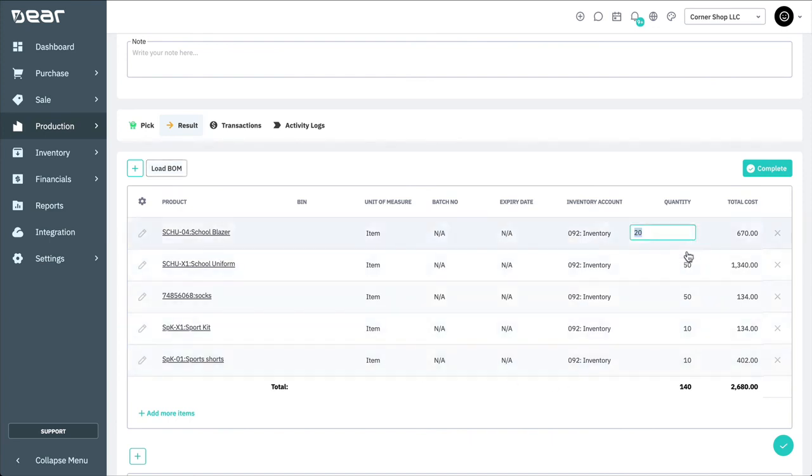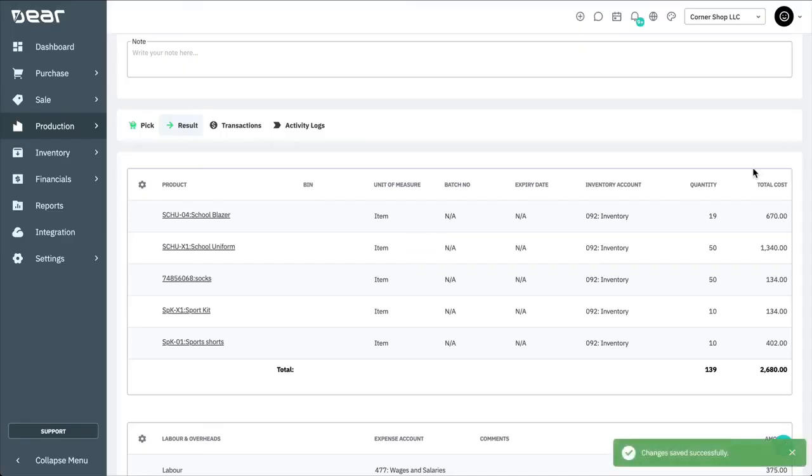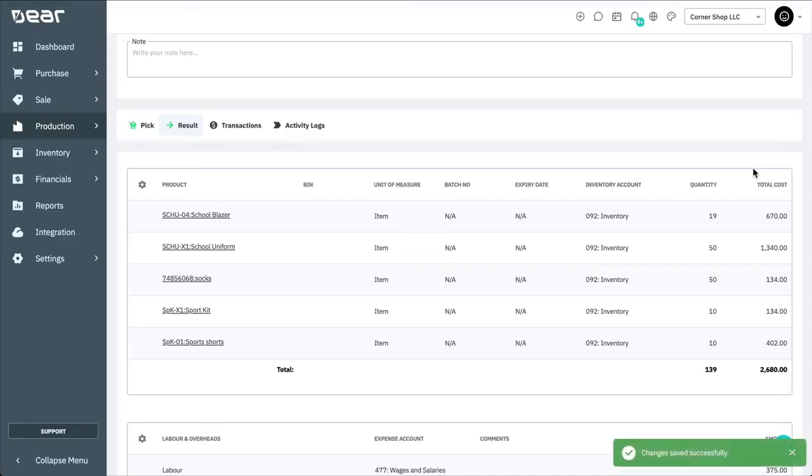The quantities in this tab can be amended if you know that the disassembly produced more or less of the component product than specified by the bill of materials. Select Complete to finish the disassembly.